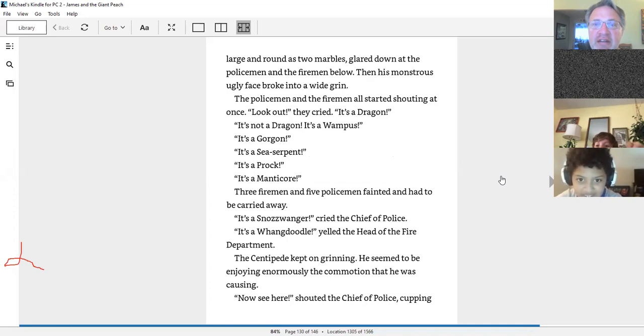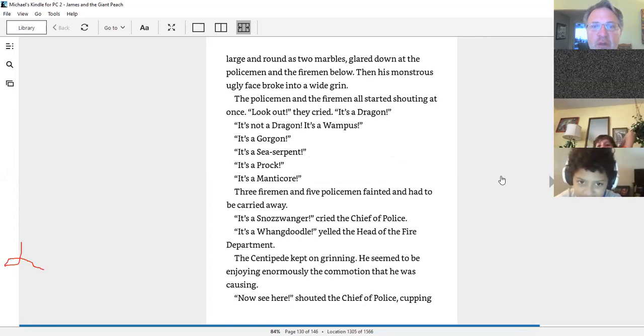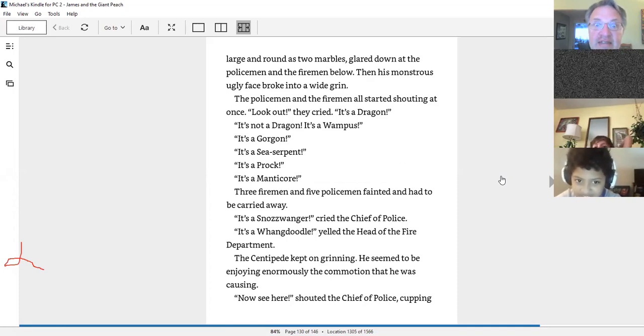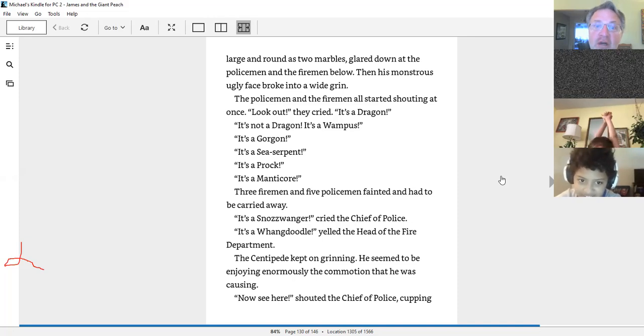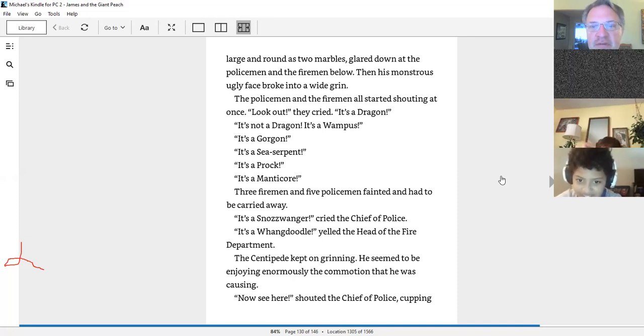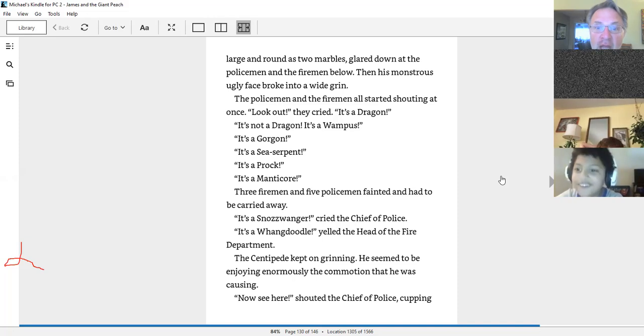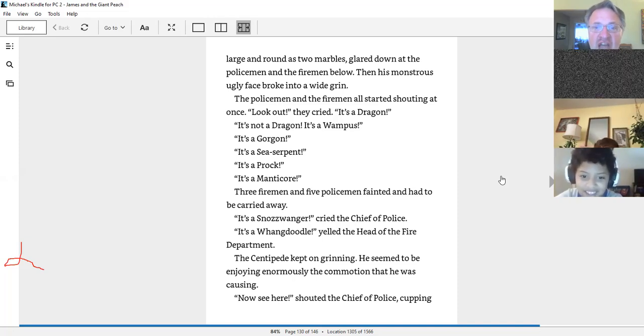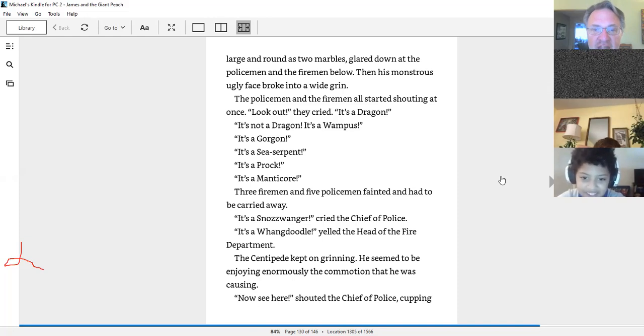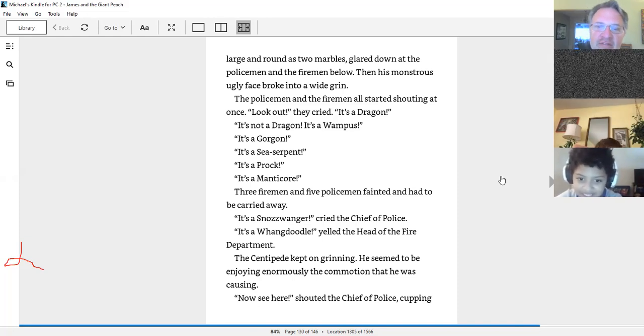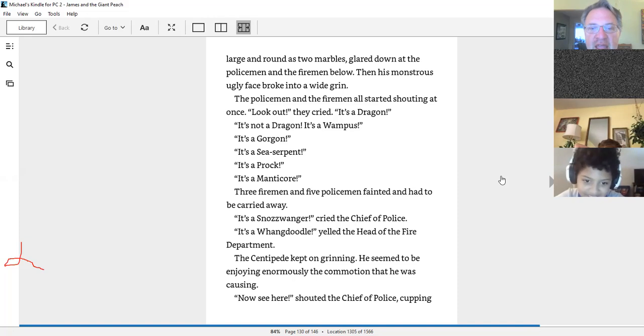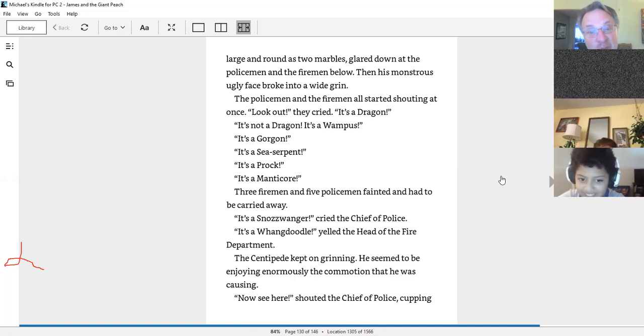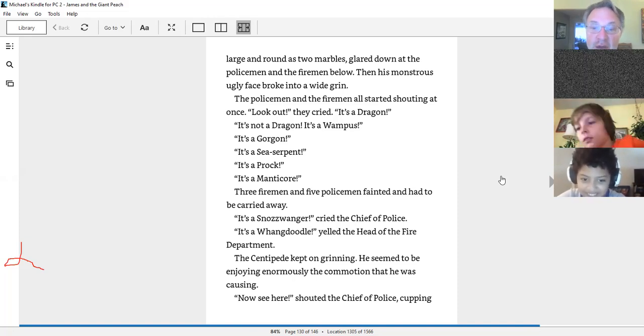The policemen and the firemen all started shouting at once. Look out, it's a dragon! It's not a dragon, it's a wampus! It's a gorgon! It's a sea serpent! It's a proc! It's a manticore! Third, three firemen and five policemen fainted and had to be carried away. It's a schnoz wanger! Cried the chief of police. It's a wang doodle! Yelled the head of the fire department. The centipede kept on grinning. He seemed to be enjoying enormously, as you can imagine, the commotion that he was causing.